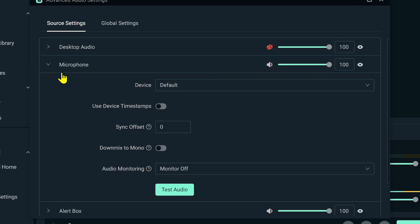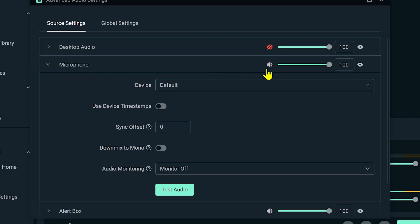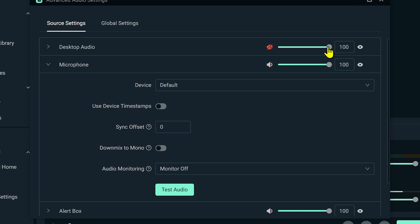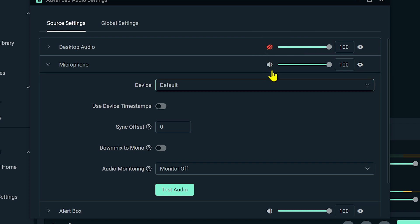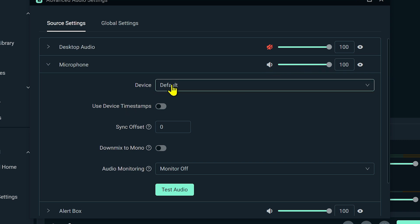Now under the microphone, make sure that it is not muted. As you can see, my desktop audio here is muted — it's at 100% but it's muted so it's not going to work. Make sure yours is unmuted and at 100%.